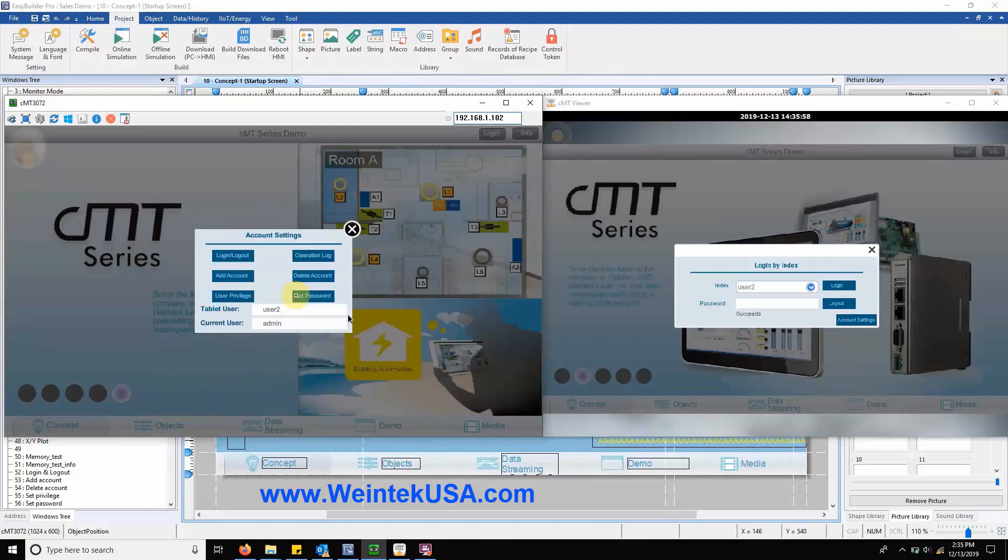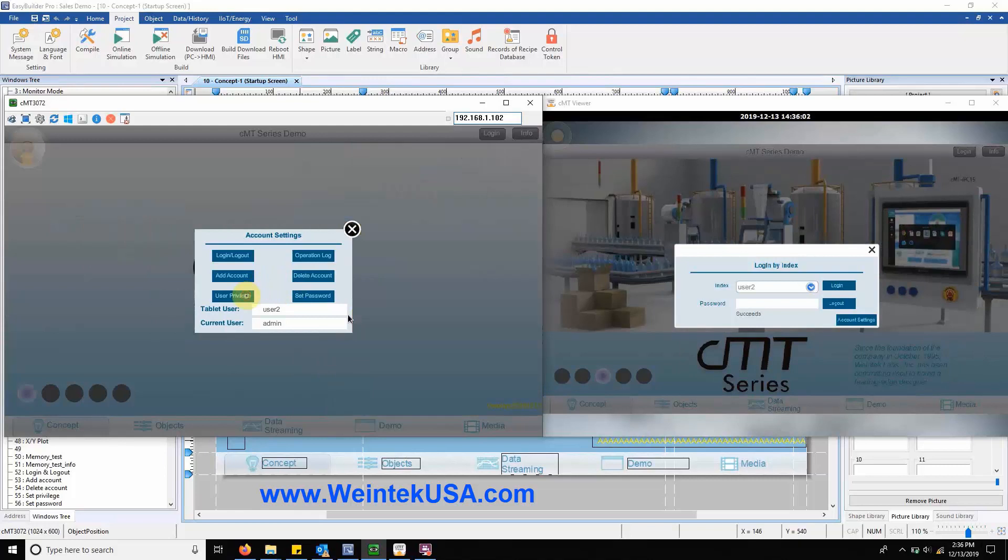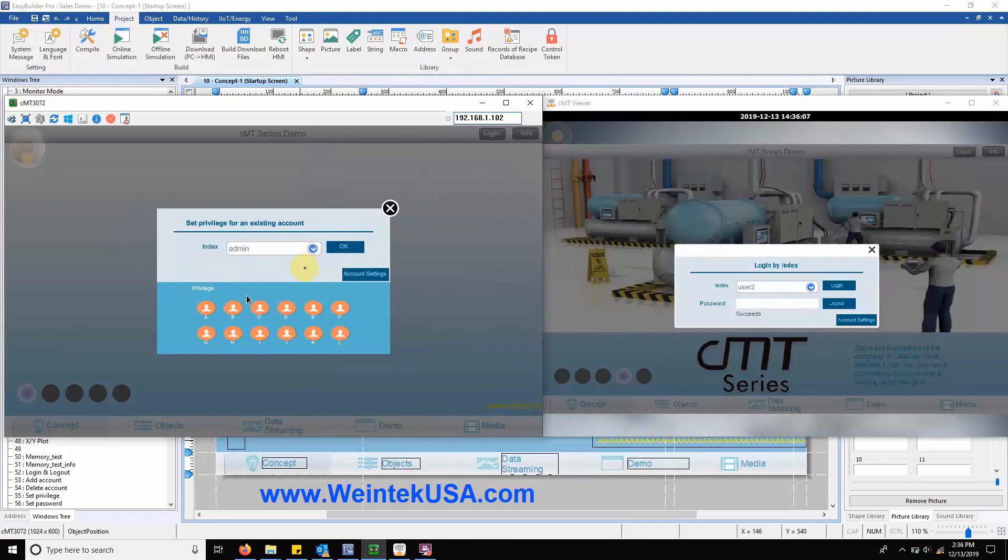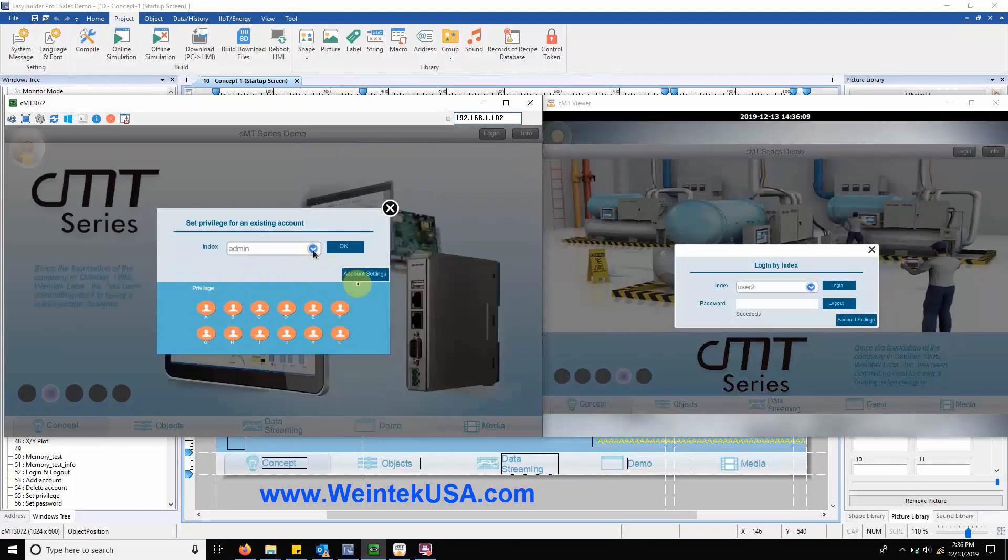The admin can also reconfigure the privileges of any user within this menu by selecting user privilege. Here you can configure the privileges of any user within the system.